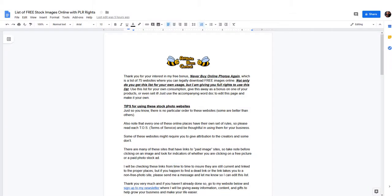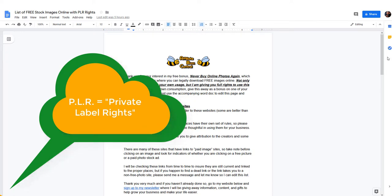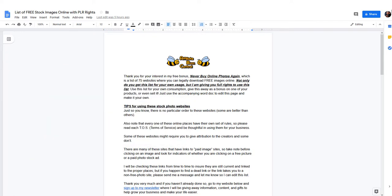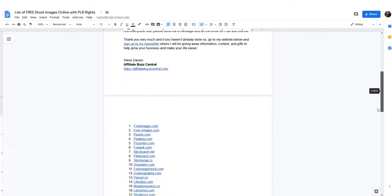All right, thank you very much. I want to go over this bonus package with you really quick. This part of the bonus, I've got a list of 75 websites where you can legally download free images online, and I'm also going to give you PLR rights to this list. I know you could go out and get this list on your own, you could probably do a search on Google and find a bunch of lists, but I just wanted to let you know that if you want to, you could actually just package this up and give it away as a bonus as is.